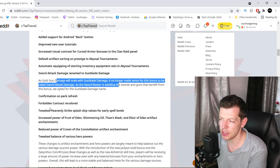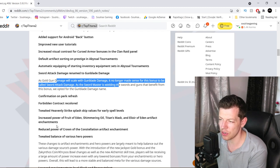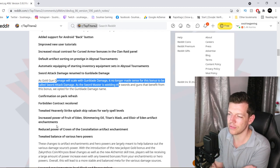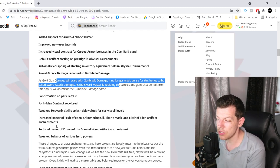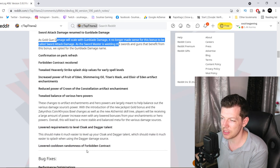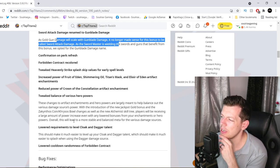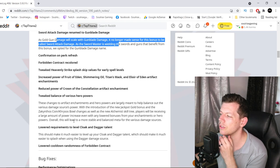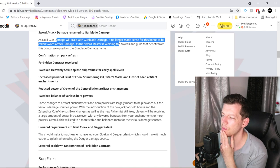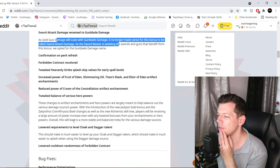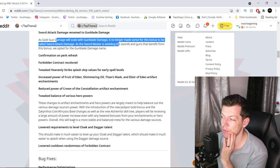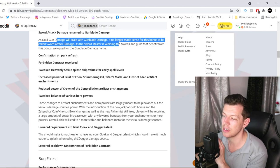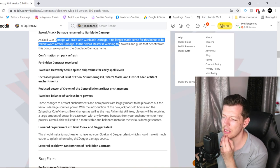Confirmation of perk refresh. Forbidden contract recolored. Tweaked heavenly splice values for early spell levels. Increased power of Fruit of Eden, Shimmering Owl, Totem Mask, Elixir of Eden artifact enchantments. So they increased it. Reduced power of Crown of Constellation. Tweaked balance of various heroes. These changes to artifact enchantments and hero powers are largely meant to help balance out various damage source power. With the introduction of the new jackpot gold bonus, the Zac coin crisis bowl change as well as the new alchemist skill tree, players will be receiving a large amount of power increase, even with any lower bonuses for enchantments or hero powers. Overall, this will lead to more stable and balanced meta for all various damage sources. I hope so.